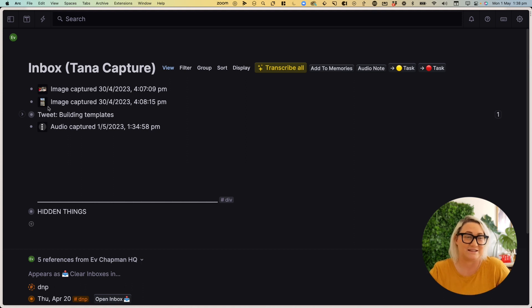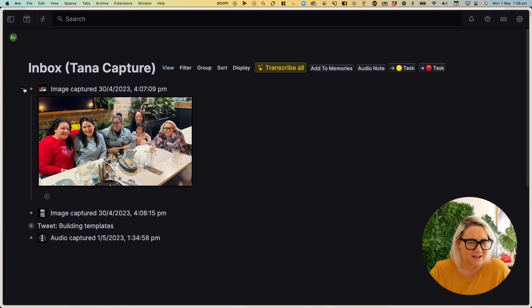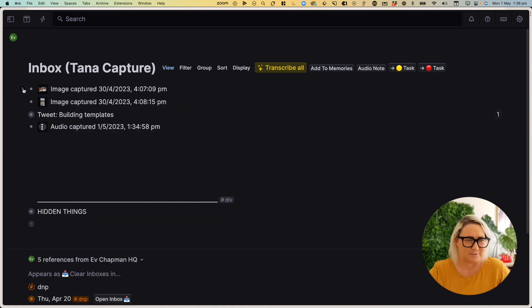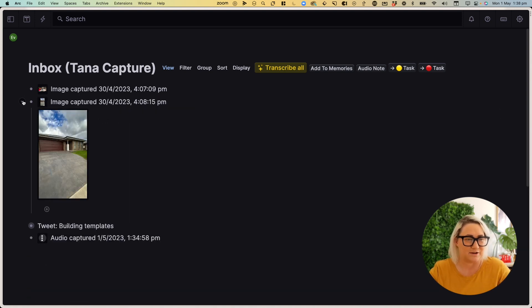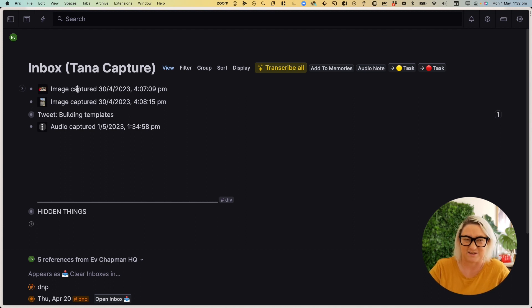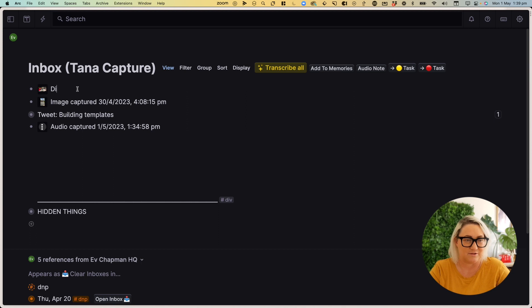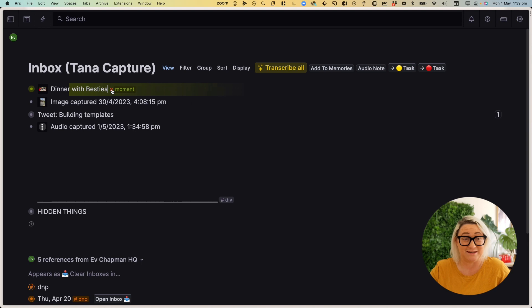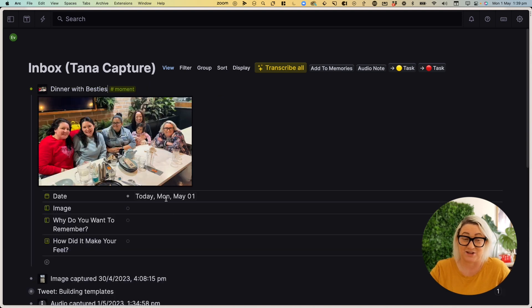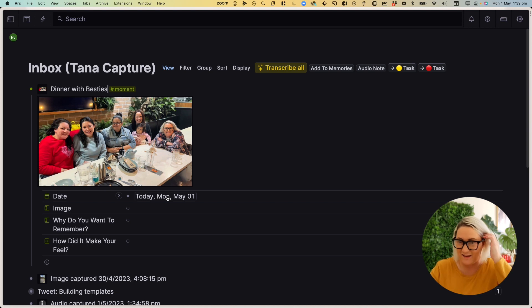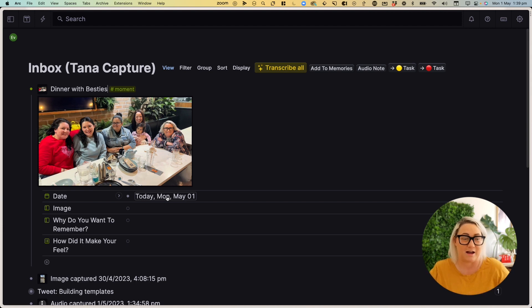And then I can easily just tag them as a moment and get them into my moments collection. So you can see here, I've got a photo. This is, I was out with a couple of my friends. This is my new place that I moved into. And so all I do is once an image comes in, I just rename it. So I might say dinner with besties. And then all I do is add the tag moment. And I can change the date. Usually it comes in as the day, because I try and do this every day. I can just remind myself why I want to remember it. I can talk about how it made me feel.